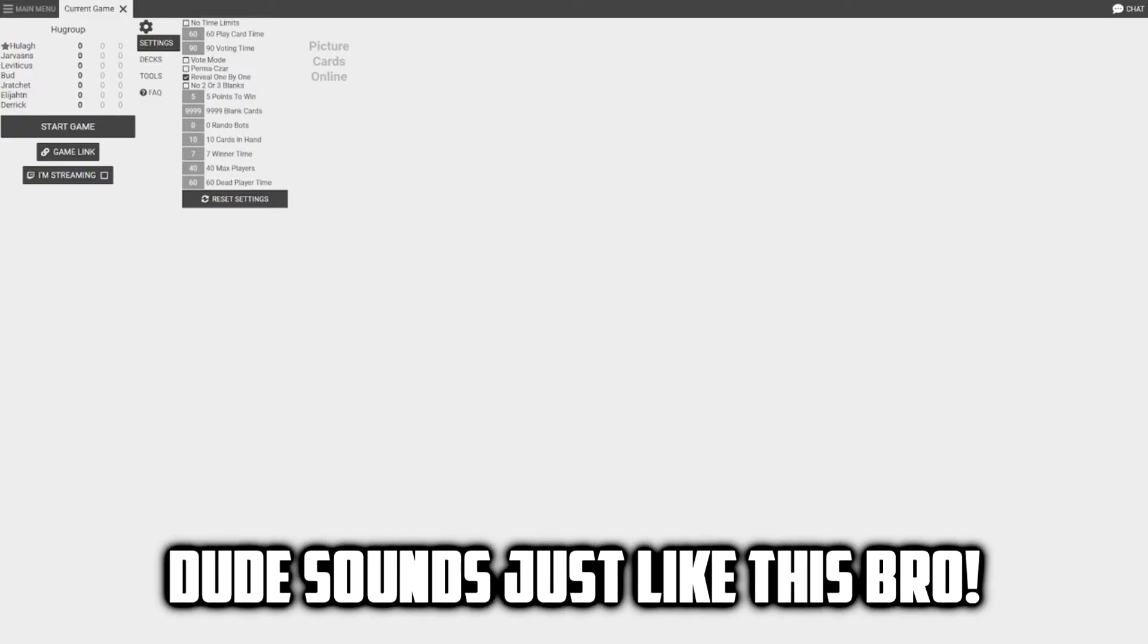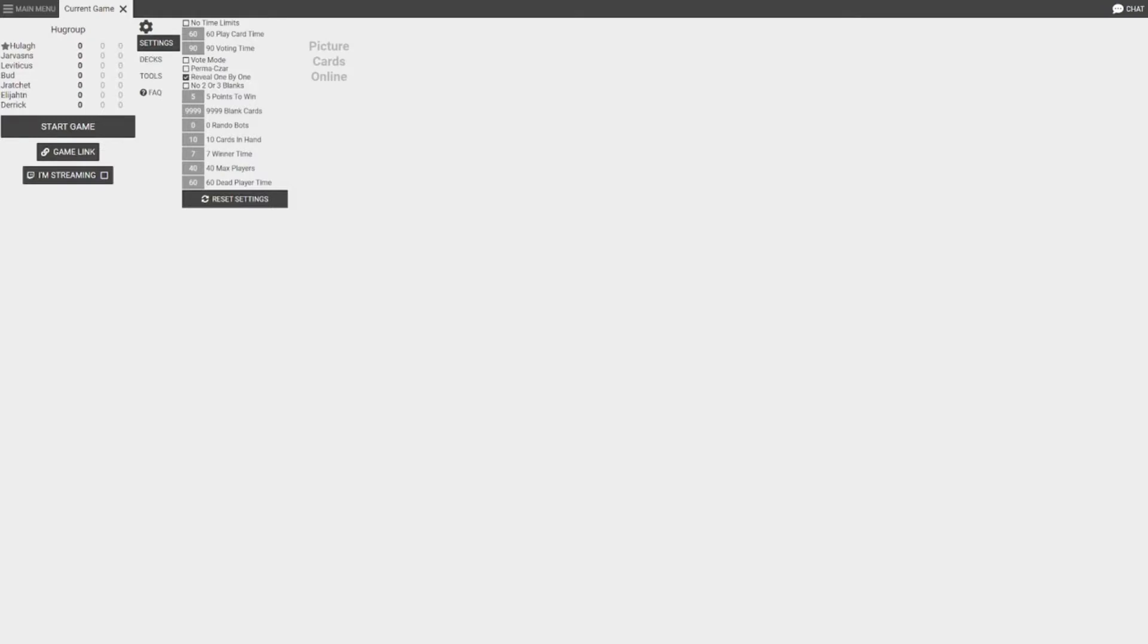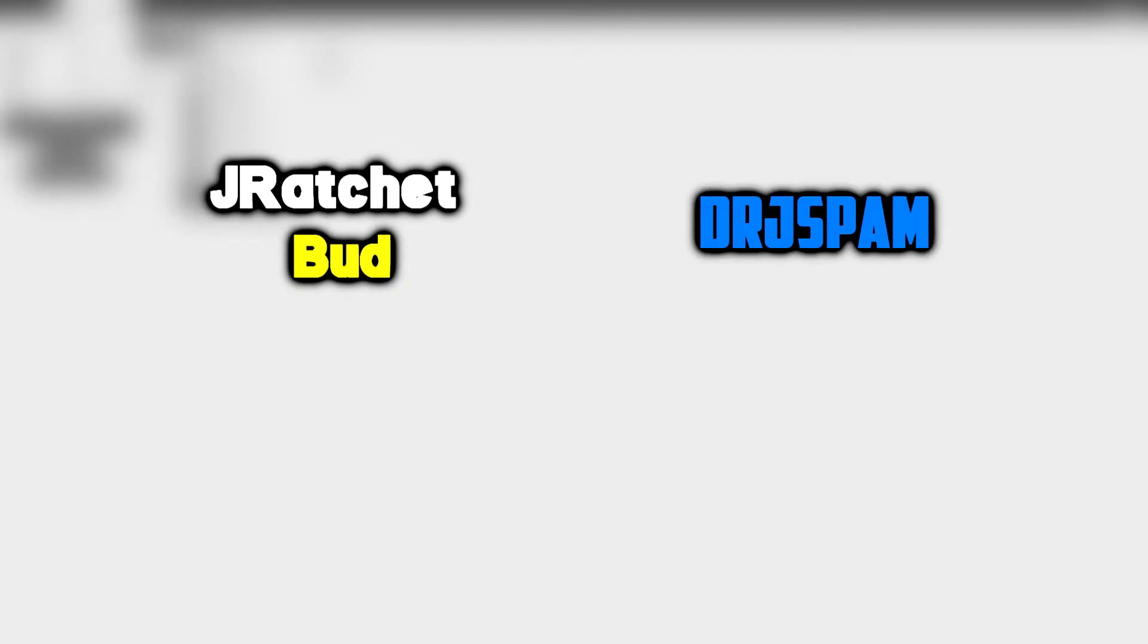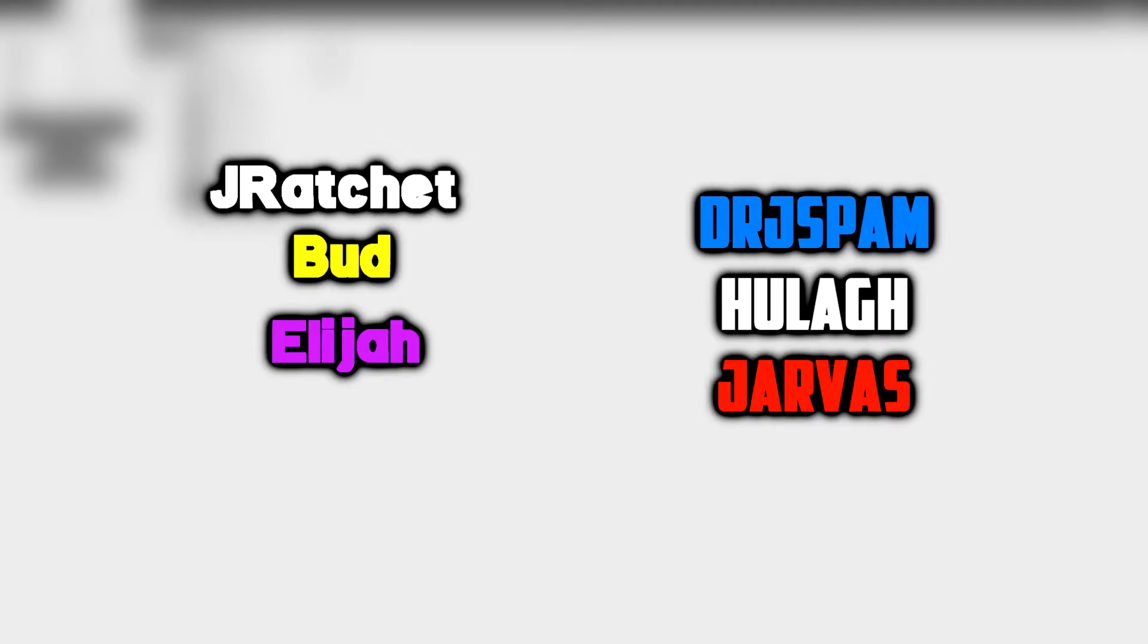Yo what's up guys, it's SMS Ratchet here. I'm here with some of the homies. We got a place on Cards Against Humanity, let's go. Let me get everybody to introduce themselves. I'm Ratchet. We got my boy Bud here. What's up Bud? We got my boy, I don't know where he wanted us to call him, but we're gonna call him Derek or Dr. J. We have Elijah here. What's up Elijah? My boy, I don't know how to say his actual name but we're gonna call him Jarvis. What's up Jarvis?